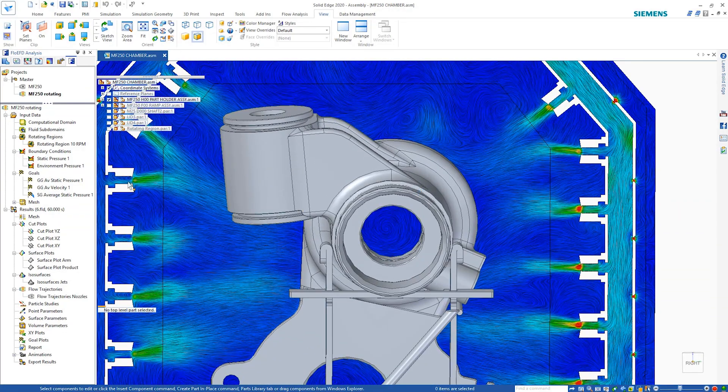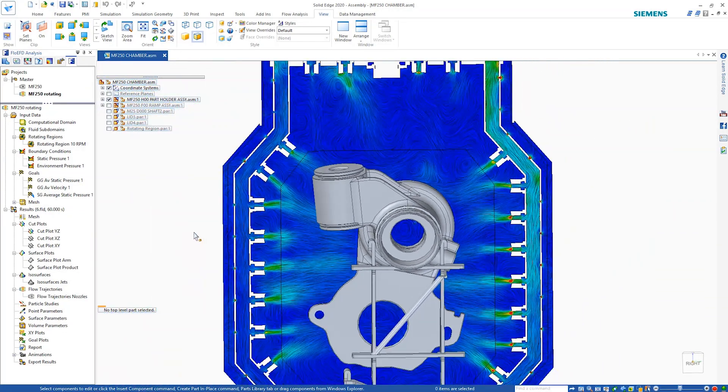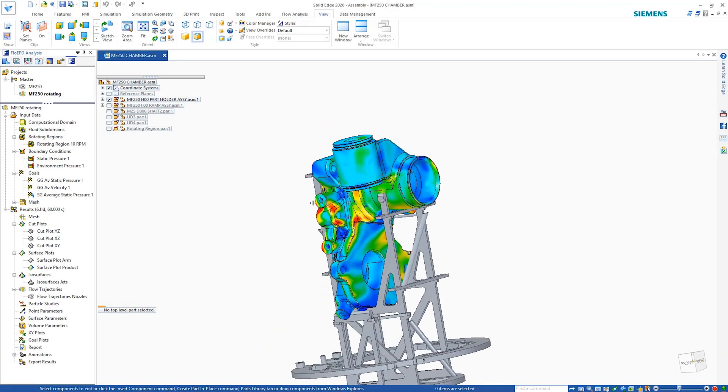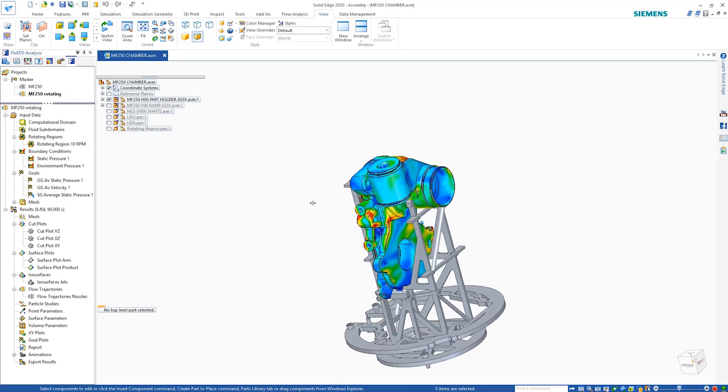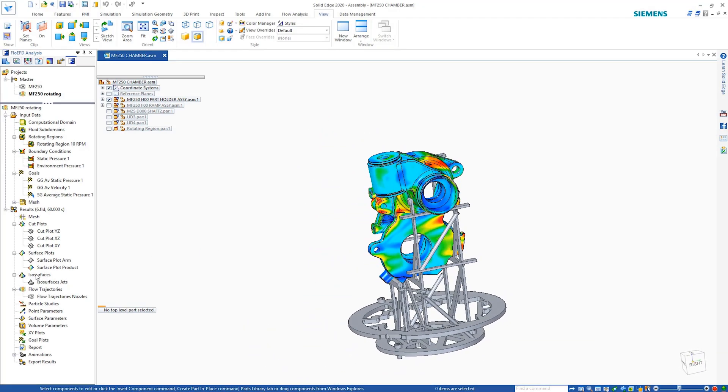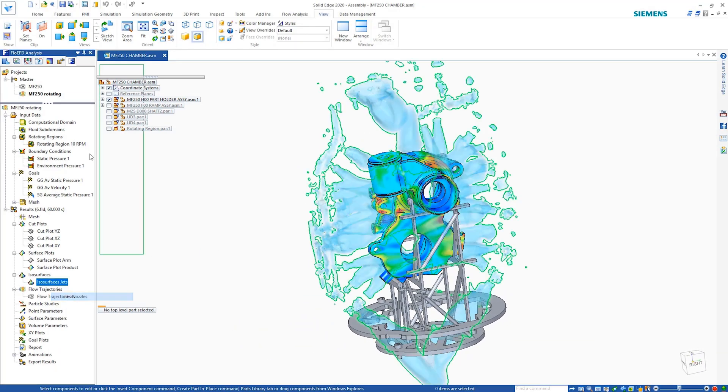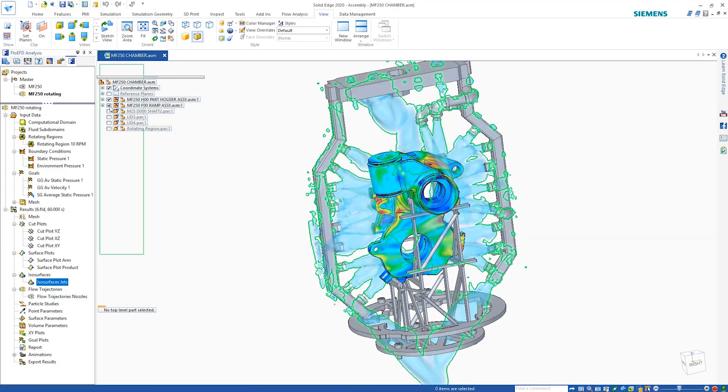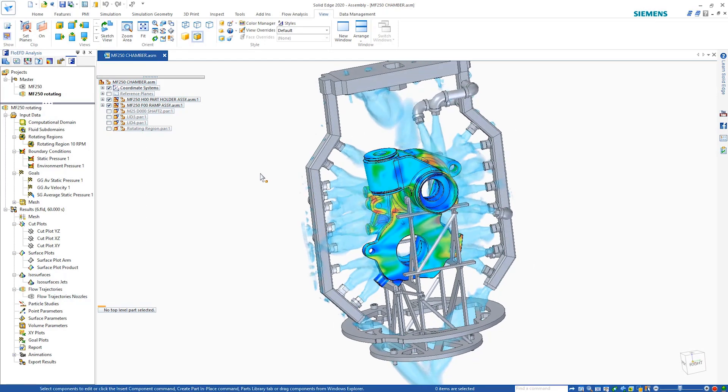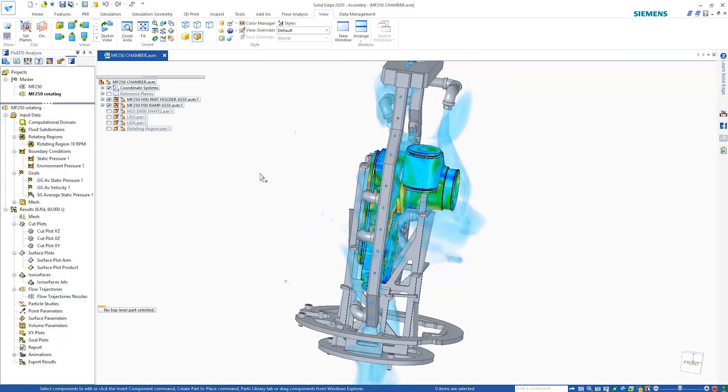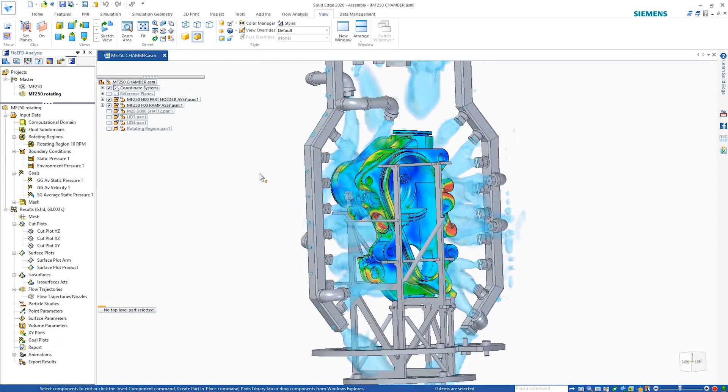With the arms rotating, the surface velocities move with the air jets. And with the flow trajectories result plot, it's easy to visualize the directions of the airflow as it moves toward the model.